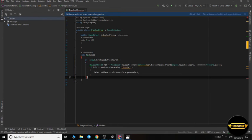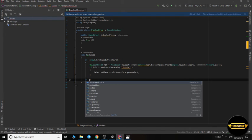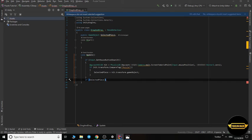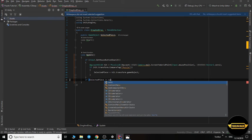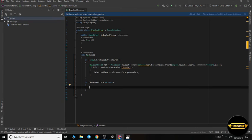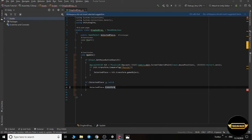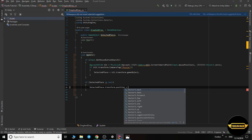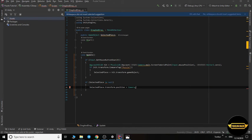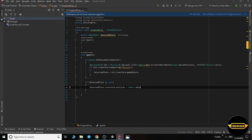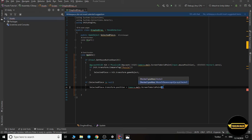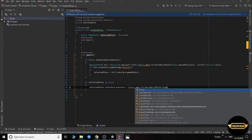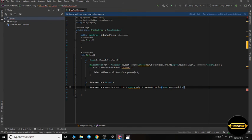Here write another condition: if selectedPiece wasn't null, set selectedPiece.transform.position to use ScreenToWorldPoint. Camera.main.ScreenToWorldPoint and Input.mousePosition. Control S.